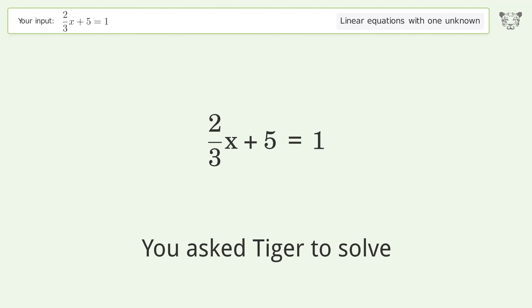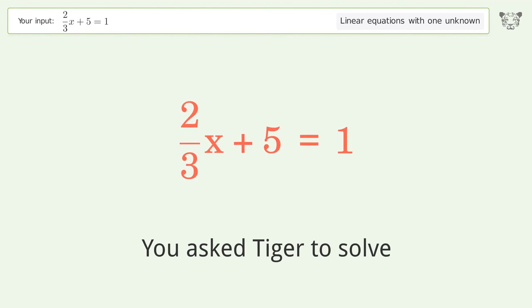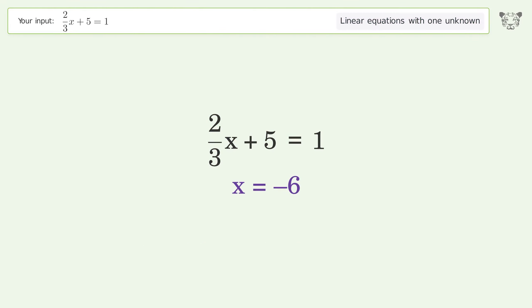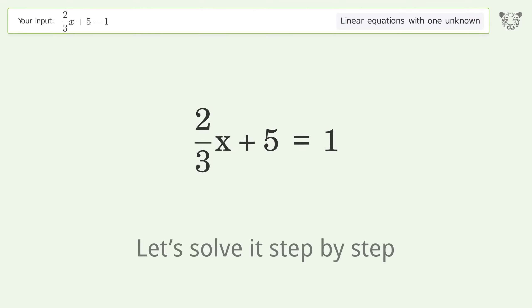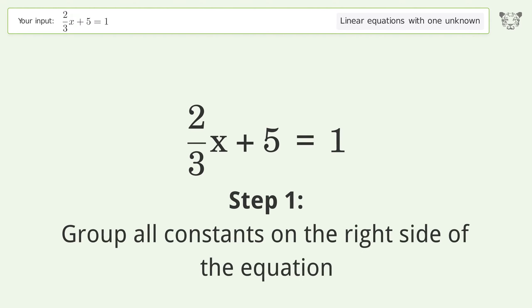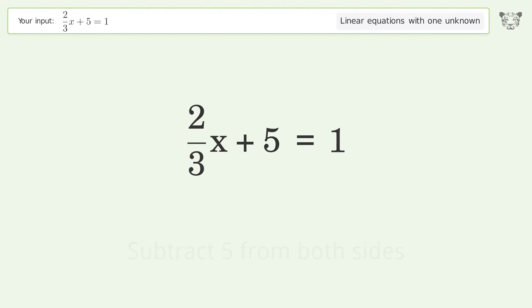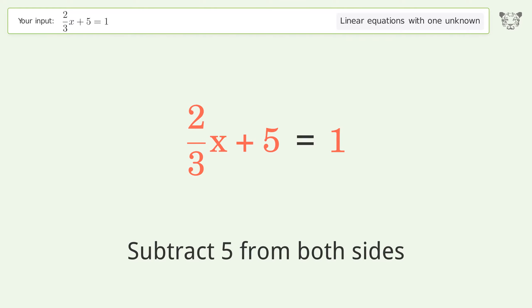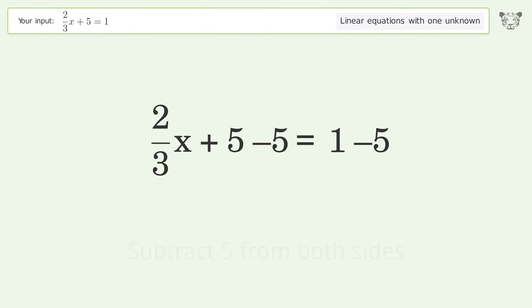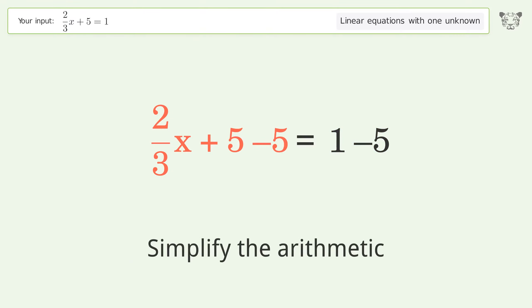Tiger is asked to solve a linear equation with one unknown. The final result is x equals negative 6. Let's solve it step by step. Group all constants on the right side of the equation — subtract 5 from both sides, then simplify the arithmetic.